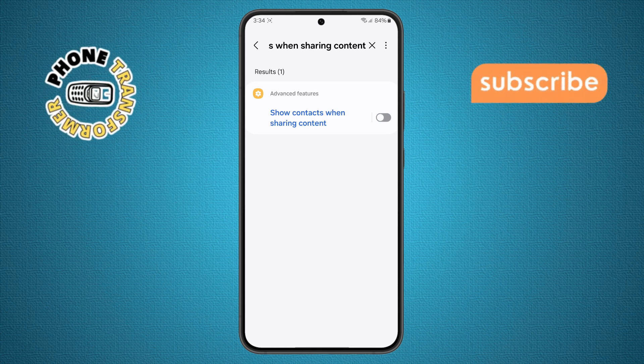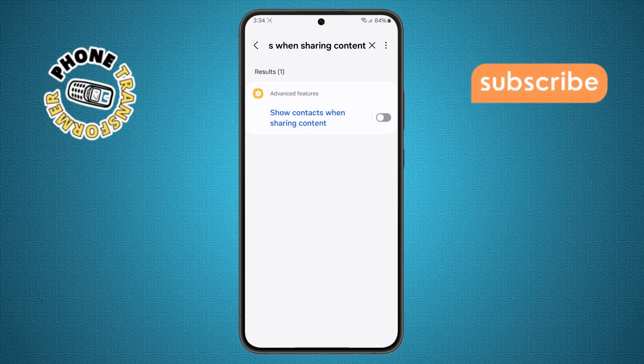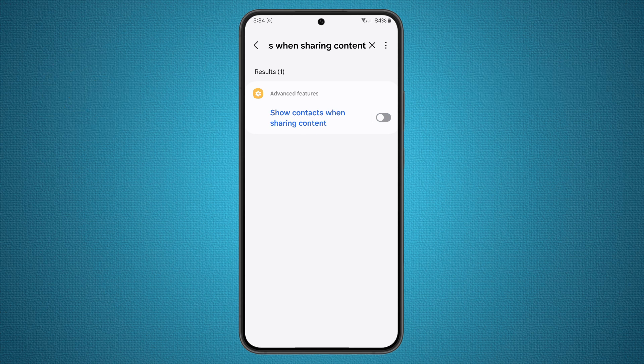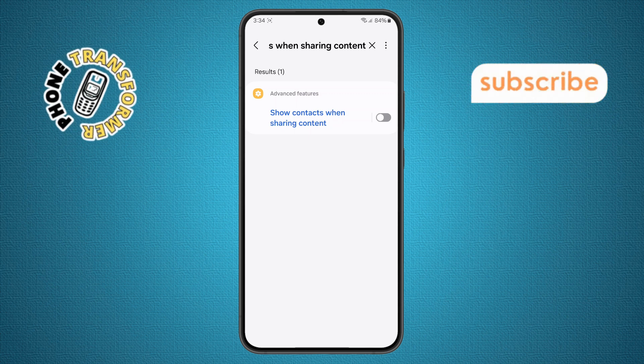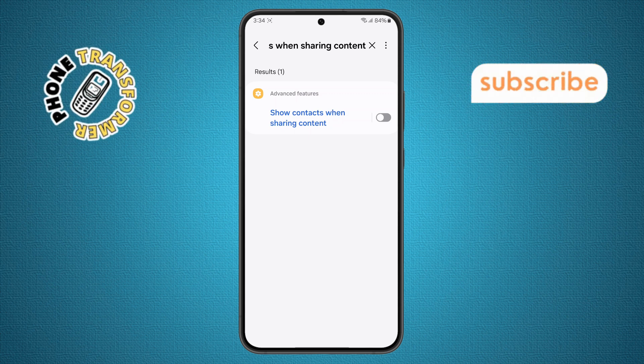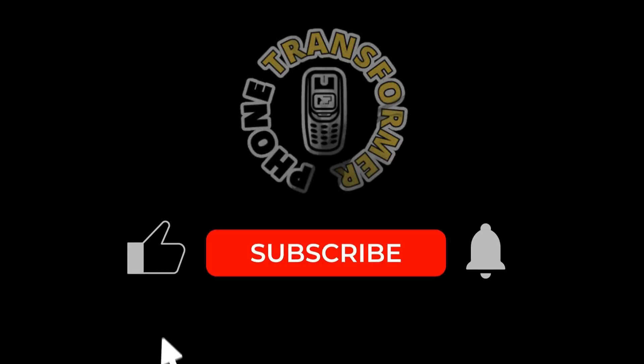That's it! You've successfully hidden the contact suggestions when sharing photos from your gallery. Thanks for watching and please subscribe to the channel.